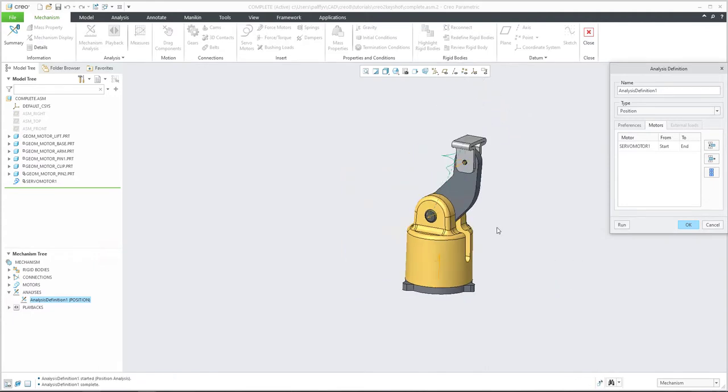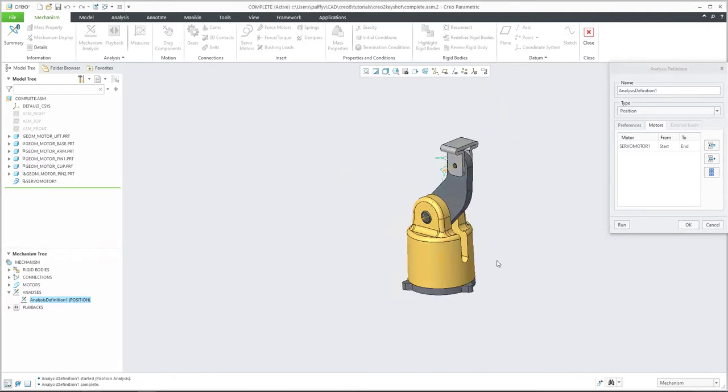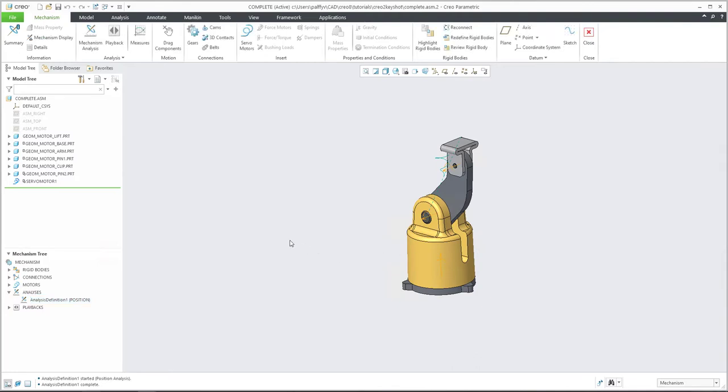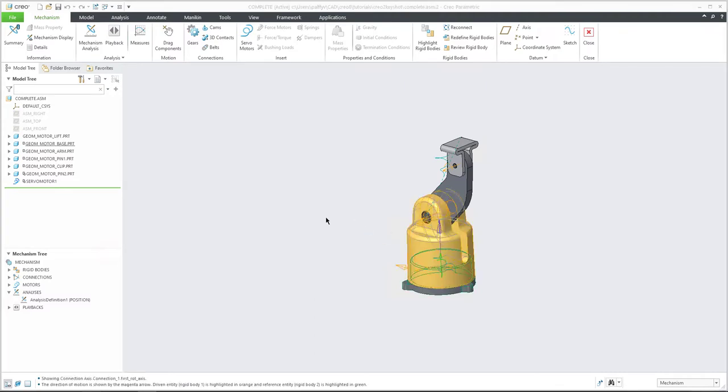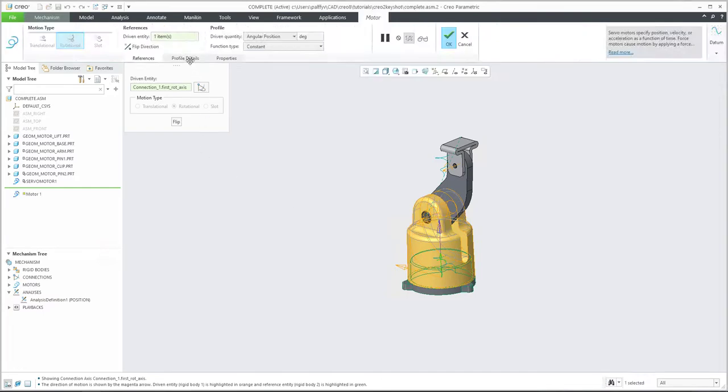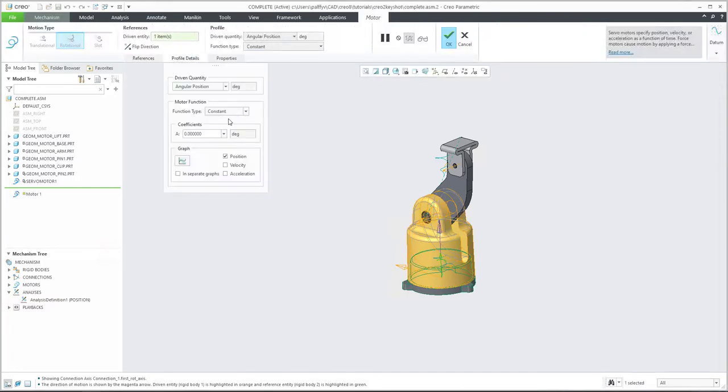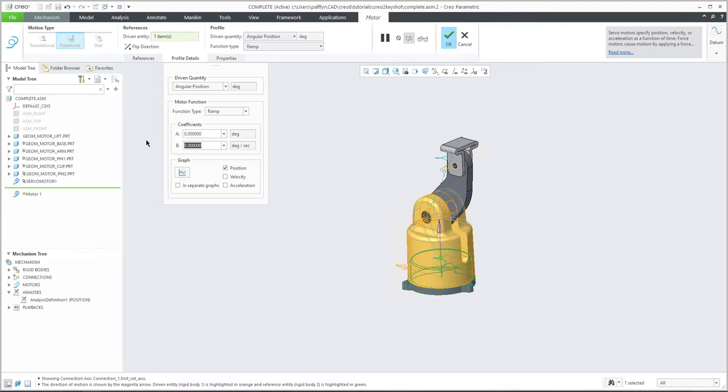Maybe you would like to see more in Keyshot. So I'd like to add one more servo motor. For example, we would like to spin this component. So we can simply select and add the servo motor. And I will use the ramp, for example, from zero until 10.